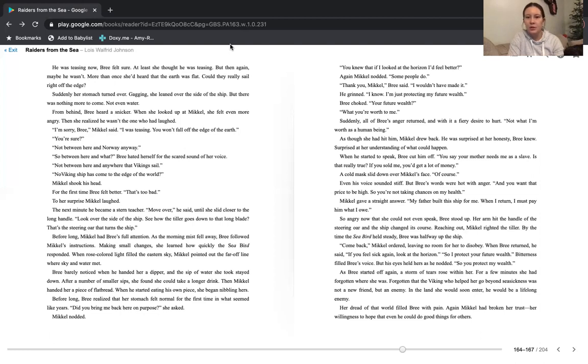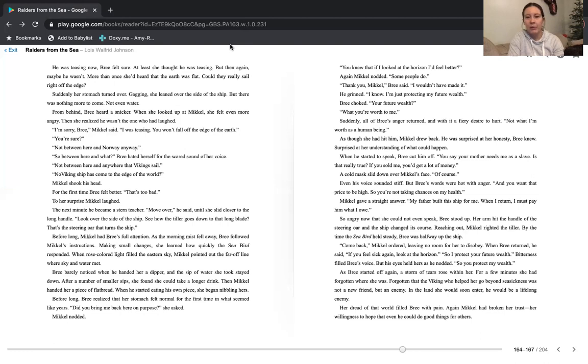A cold mask slid down over Michael's face. Of course. Even his voice sounded stiff. But Bree's words were hot with anger. And you want that price to be high? So you're not taking any chances on my health? Michael gave a straight answer. My father built this ship for me. When I return, I must pay him what I owe. So angry now that she could not even speak, Bree stood up. Her arm hit the handle of the steering oar, and the ship changed its course. Reaching out, Michael righted the tiller.